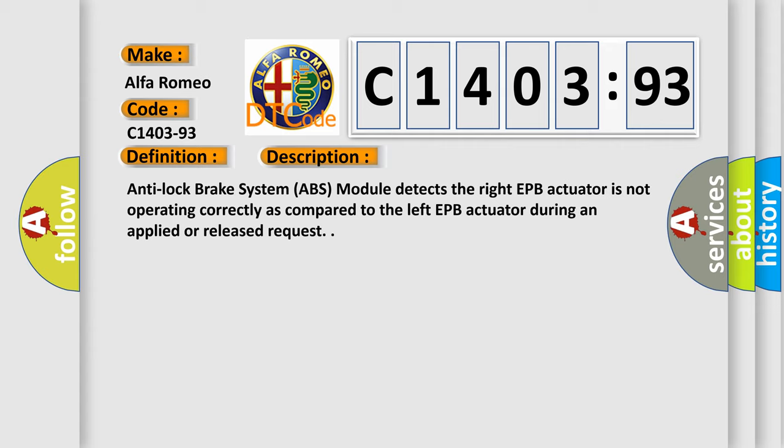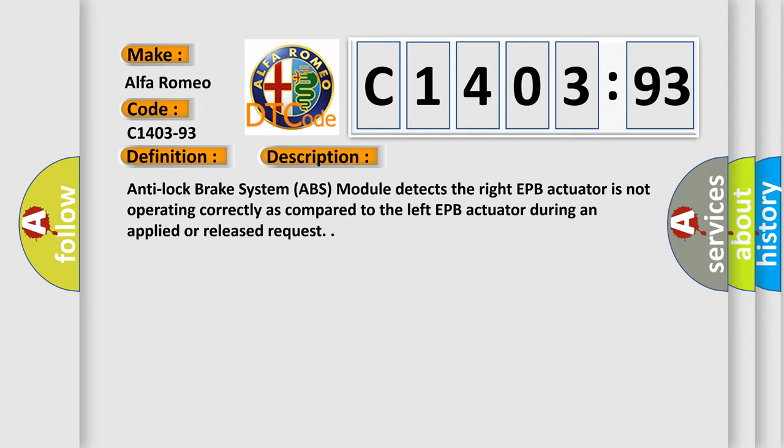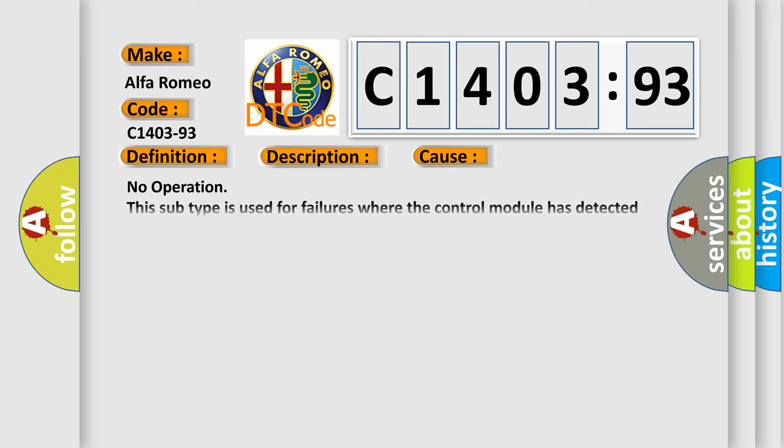Anti-lock brake system ABS module detects the right EPB actuator is not operating correctly as compared to the left EPB actuator during an applied or released request. This diagnostic error occurs most often in these cases: No operation—this subtype is used for failures where the control module has detected that the component is not operating.